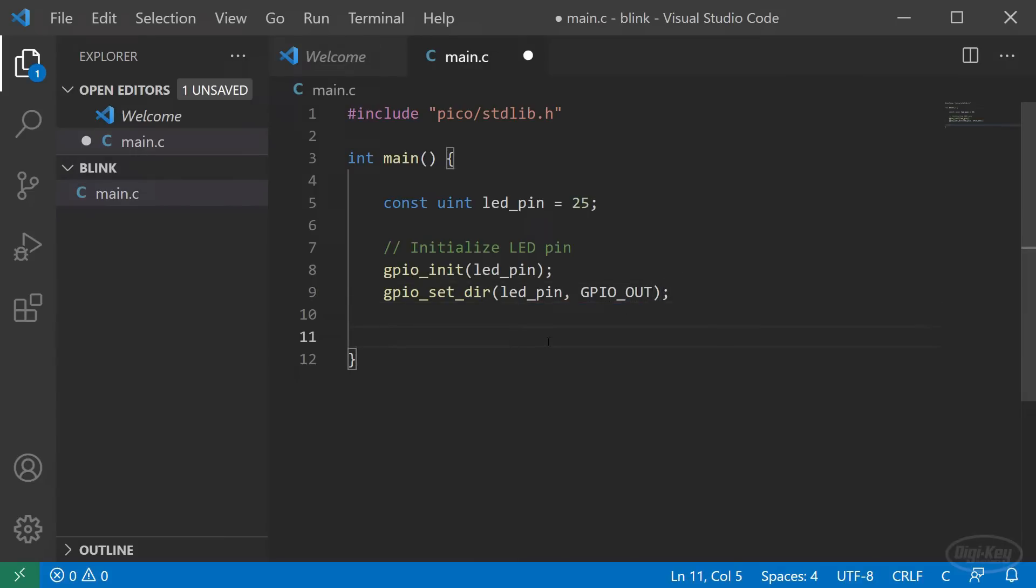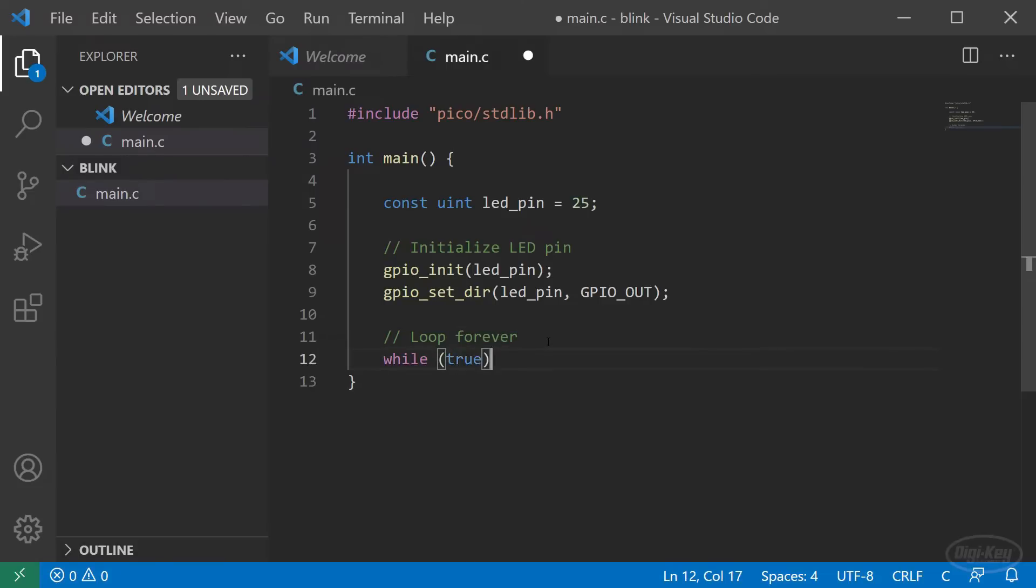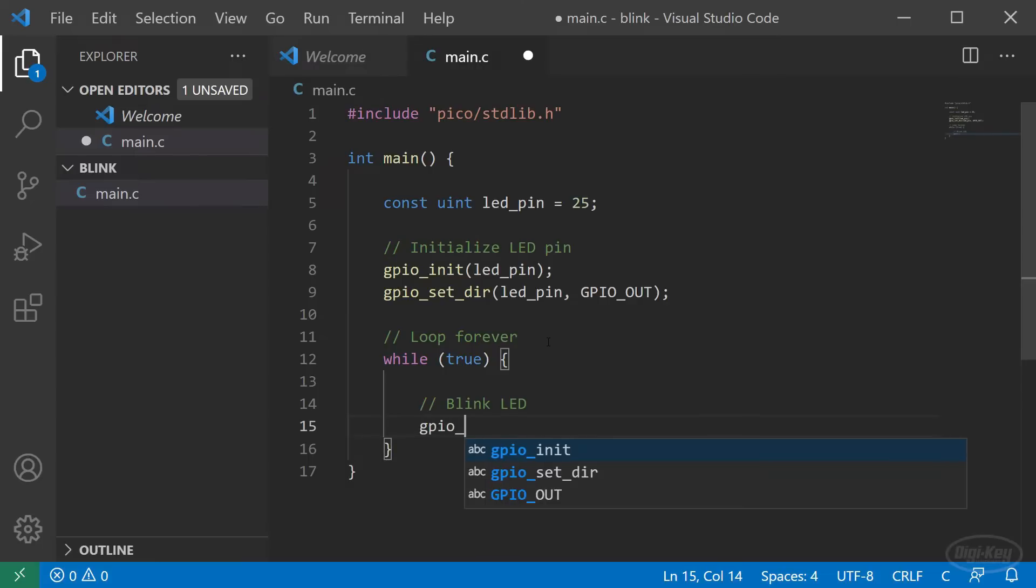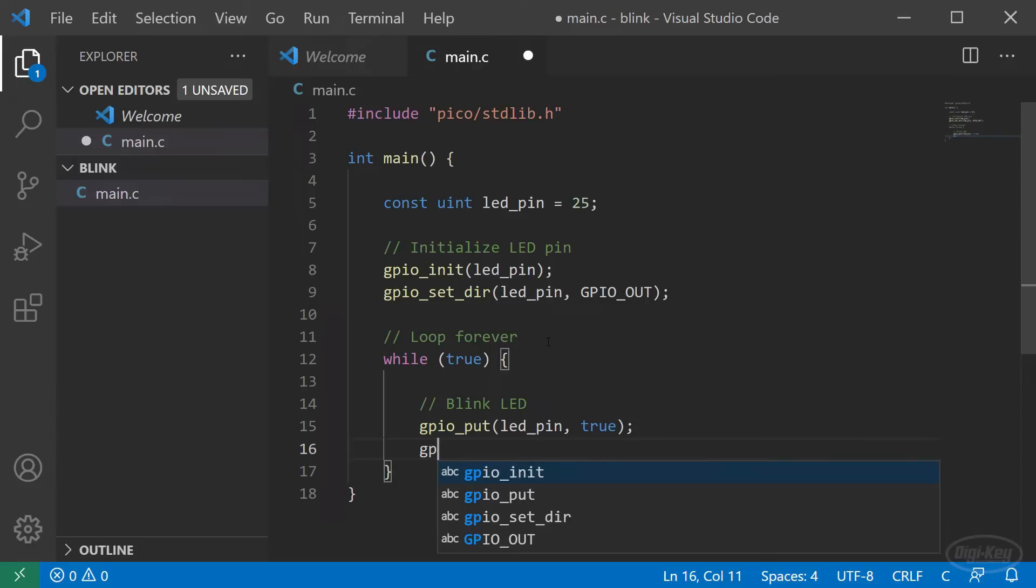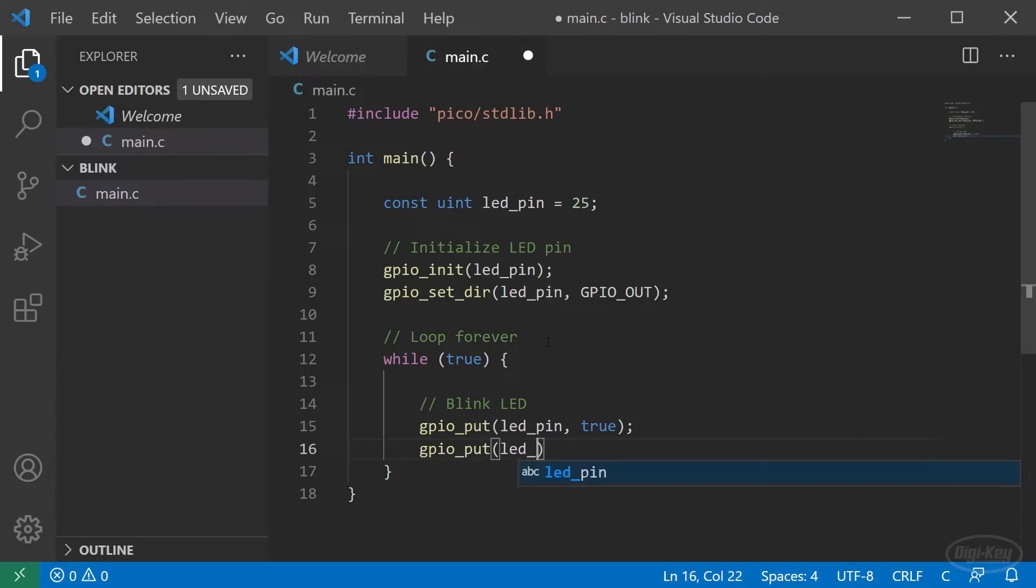Next, we'll create our while forever loop. In there, we'll use gpio_put to turn the LED on by passing the pin as the first parameter and the value as the second parameter. The SDK uses C standard 11, which means Booleans are supported. True is logic level high and false is logic level low.